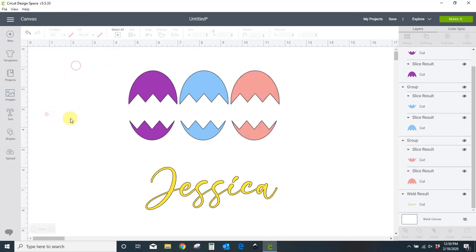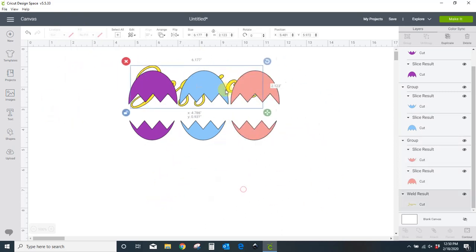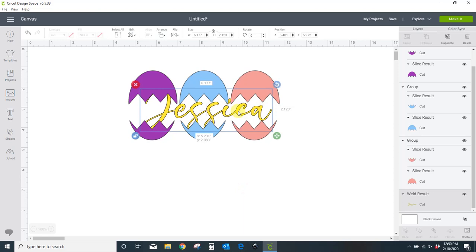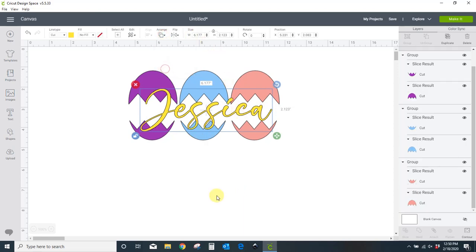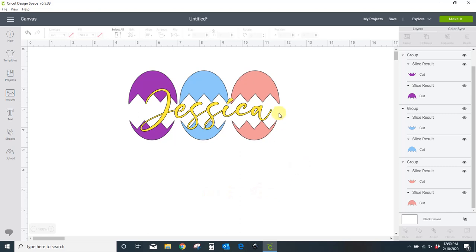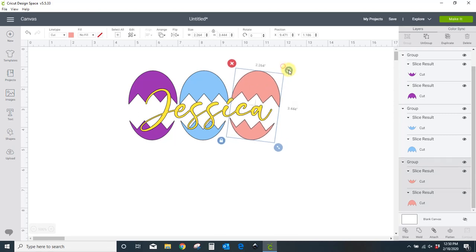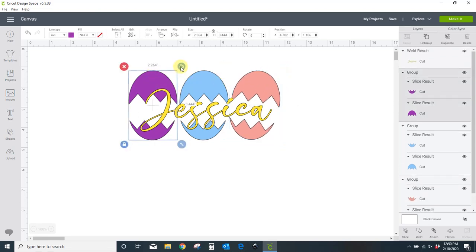Let's make this all Easter-y. I want to bring Jessica to the front. It's behind the egg. So I'm going to come to arrange. Send to front. Now it's in the front. I also think in the example I had given you, I had kind of tilted these side eggs a little bit, but it's up to you.